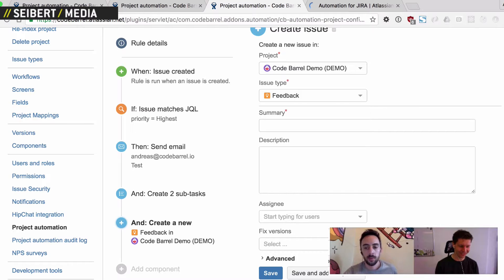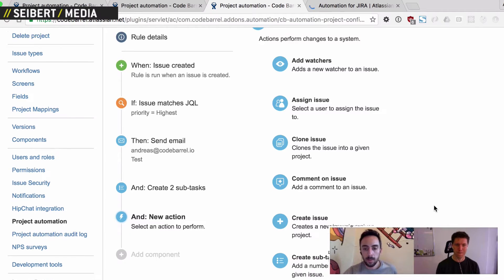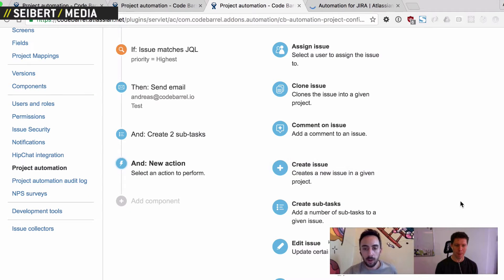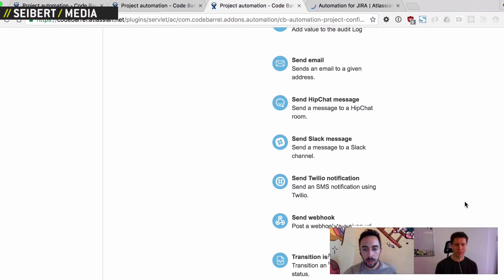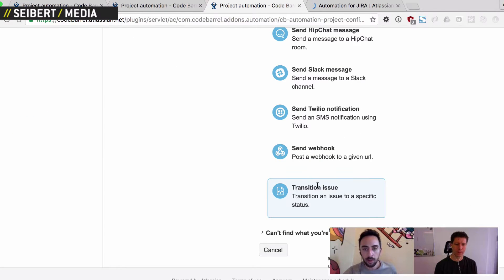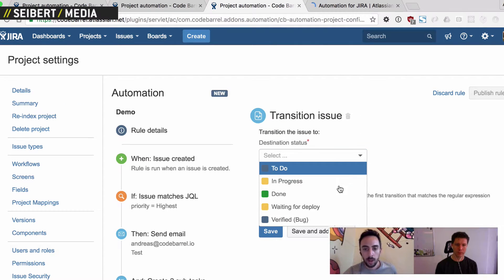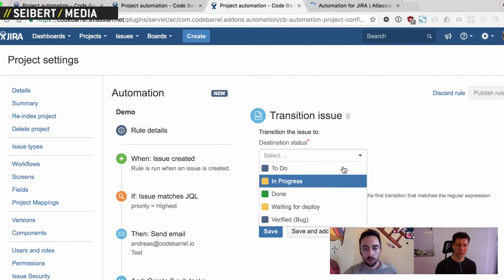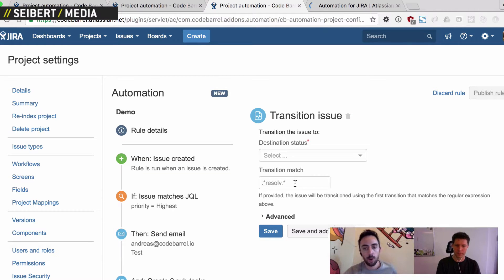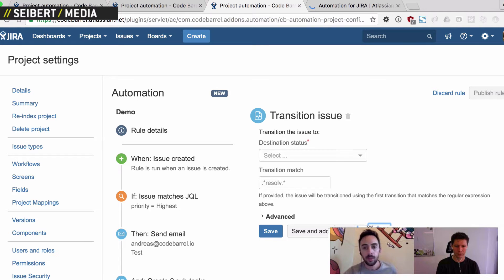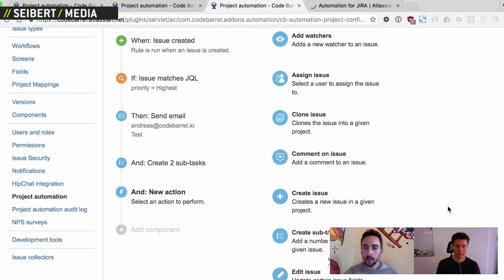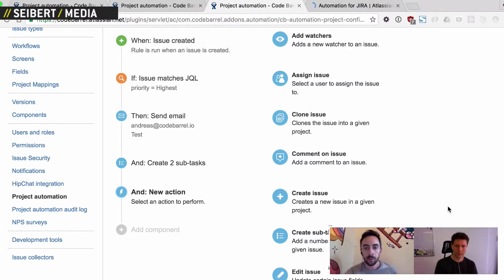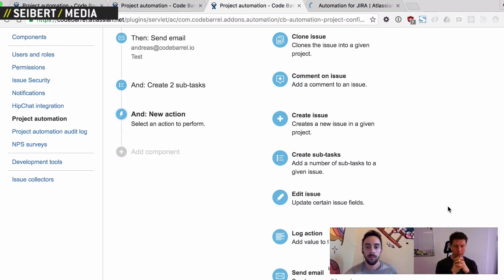Yeah, so create issue is definitely a popular one. A lot of people use transition issue as well, so you can transition an issue to any other status in the workflow using an optional transition match as well if you need that. So yeah, I guess it was designed, we wanted this to be as simple as possible to get started, but still very flexible and powerful for users in the end.